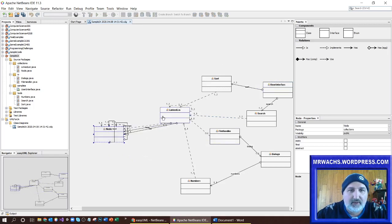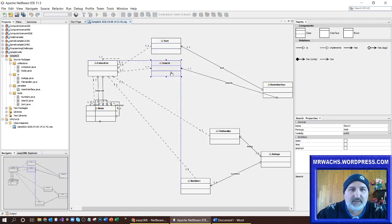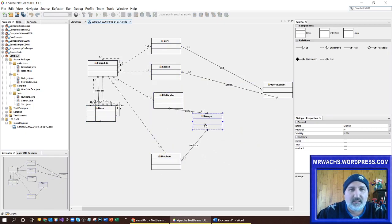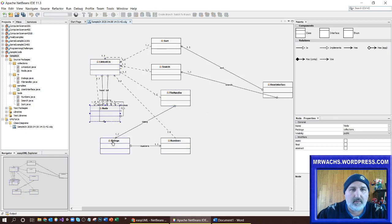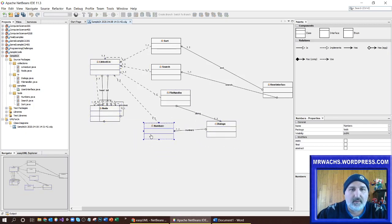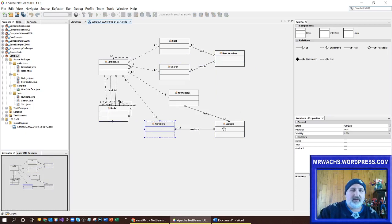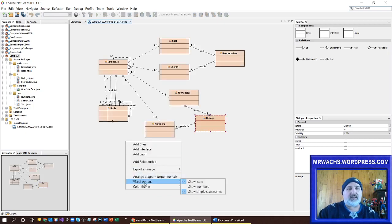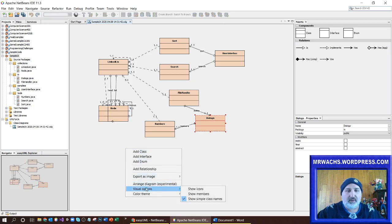It's a much simpler way to look at it. Here's my link list connected to a node — link list is connected to search, and connected to the file handler, connected to numbers, and dialogues is connected to those two. And then my user interface is connected to those. This might be another way to look at it. You can also change a little bit of the color scheme — it's not exactly Photoshop but it does give you a few options.